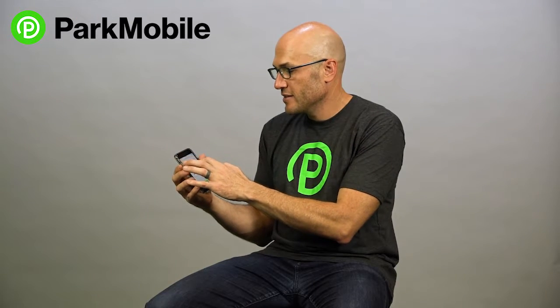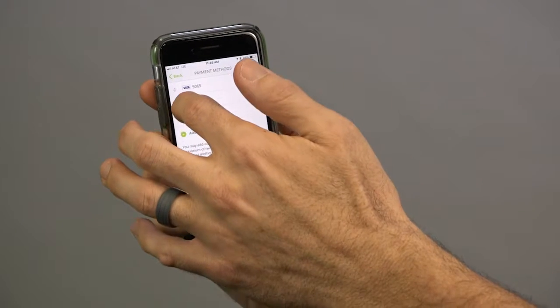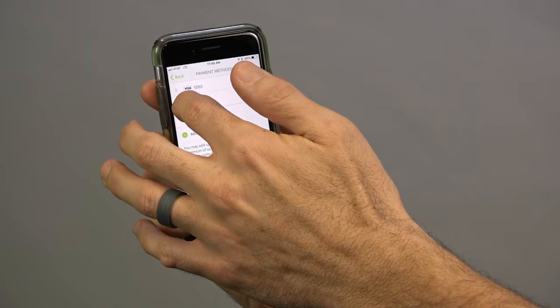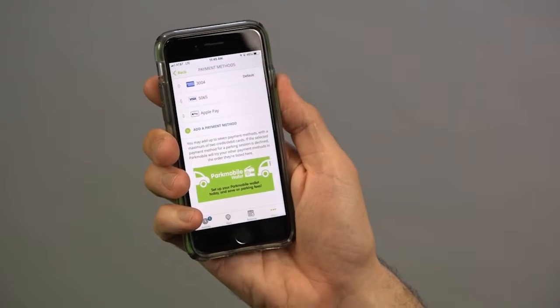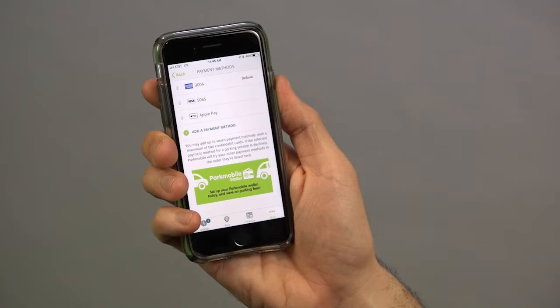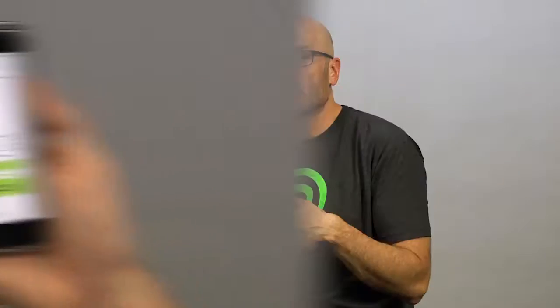Once you have all your credit cards in, you're able to decide which is the default credit card. You just click on the credit card you want and move it to the top, and that sets it as your default credit card.